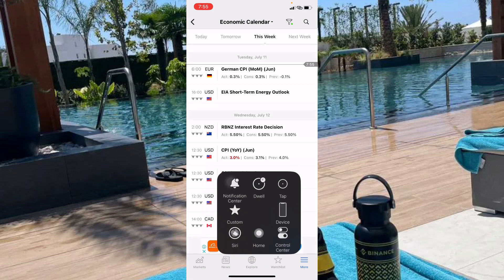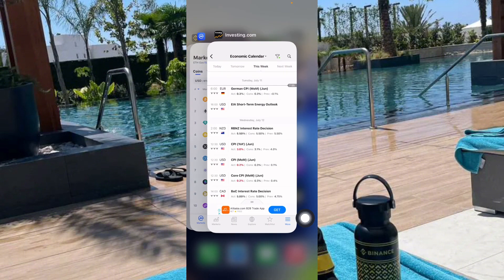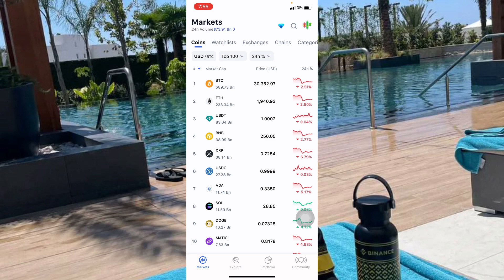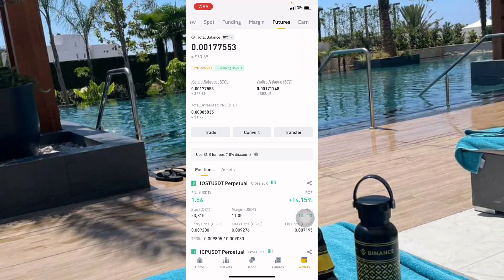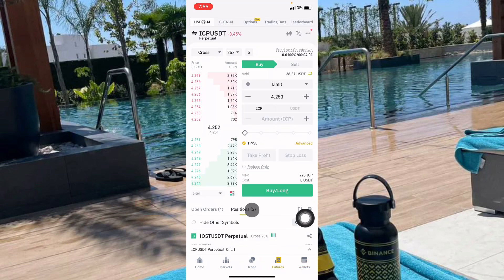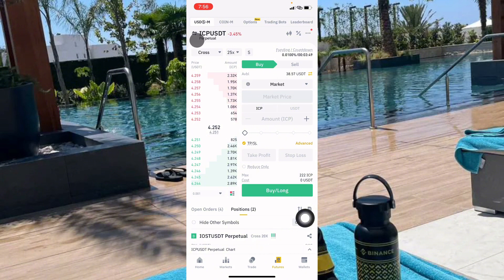Because today is the weekend and there is no news, you can open your Binance app. As we checked on Investing.com and CoinMarketCap, all coins are currently down about 2.5 percent — Bitcoin and Ethereum down 2.5%, XRP down about 5.4%. So we can go to our Binance account and buy Bitcoin long. Click on the 'Futures' button at the bottom.